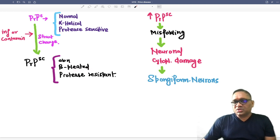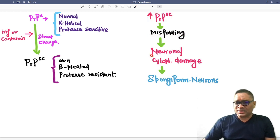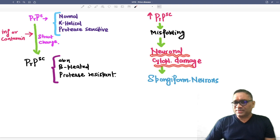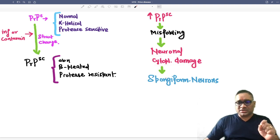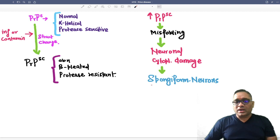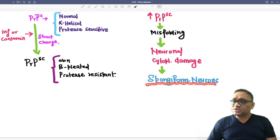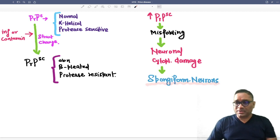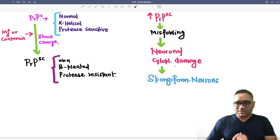This abnormal protein will undergo misfolding and cause neuronal cytoplasmic damage where you see cluster of grape-like vacuoles within the neuron. Such neurons are called spongiform neurons.